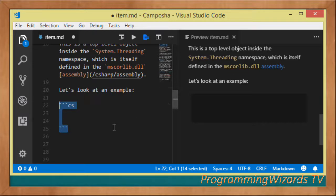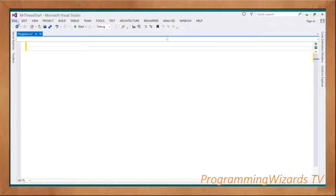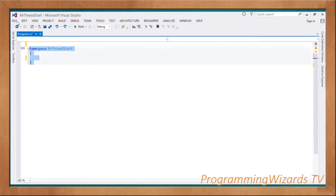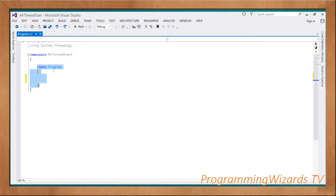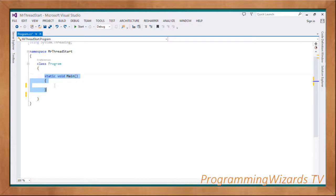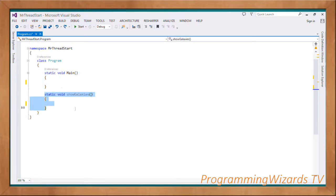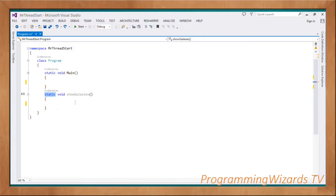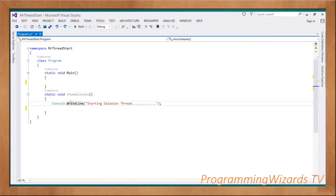Let's look at an example in Visual Studio of how to use ThreadStart. We have a project called MrThreadStart. We import the System and System.Threading namespaces, create the Program class, and our main method. We also create a method called ShowGalaxies — this is the method we want to be executed in the background thread. It's a void method that does not return anything and takes no parameters, making it a good candidate to be represented by the ThreadStart delegate.